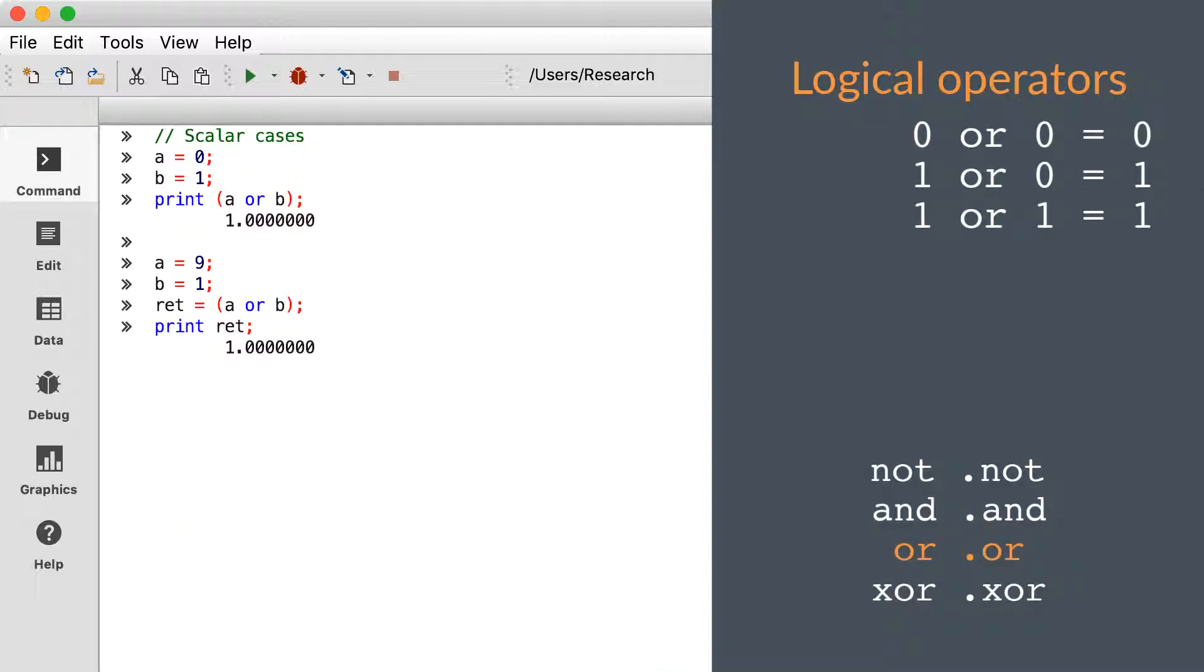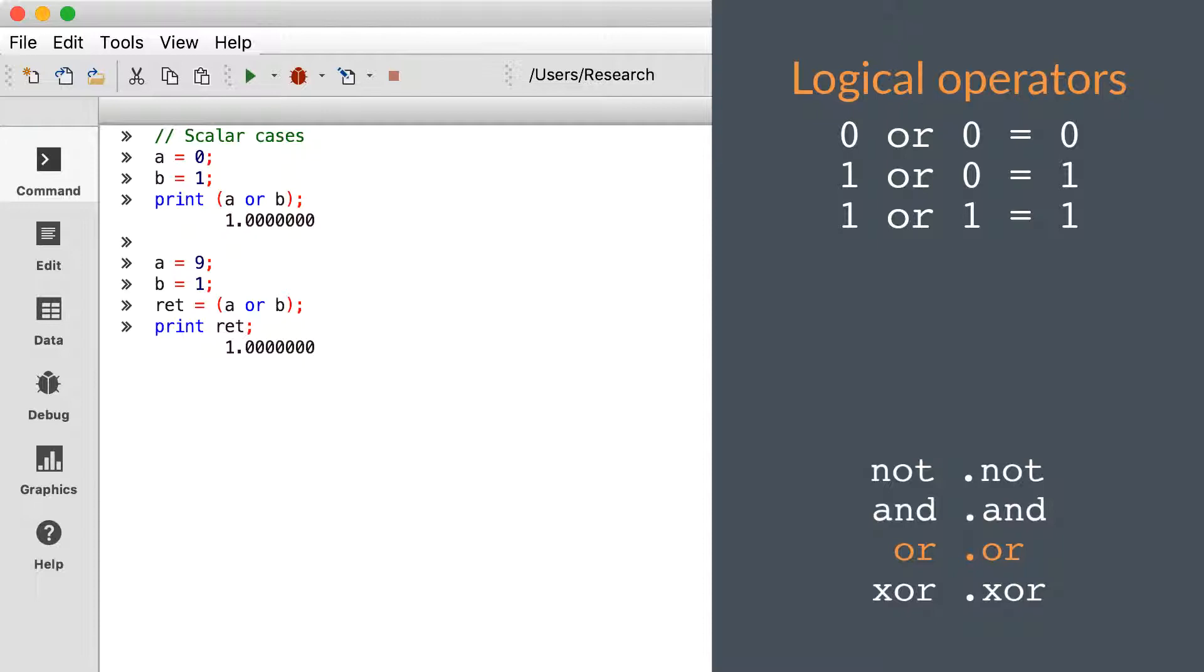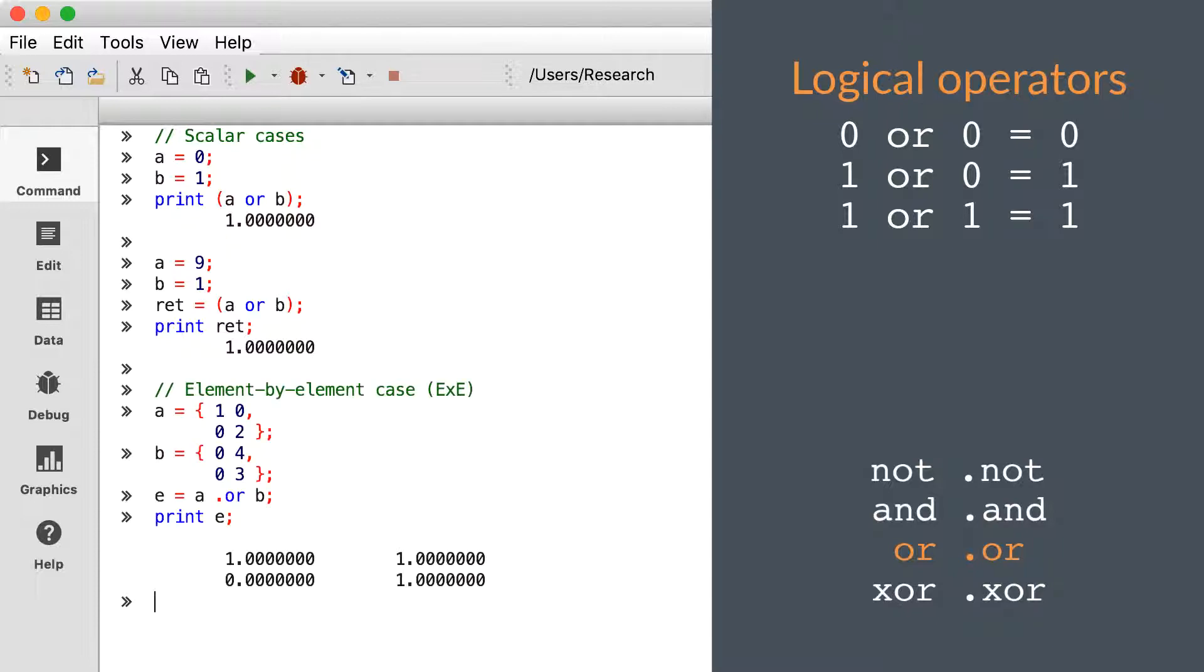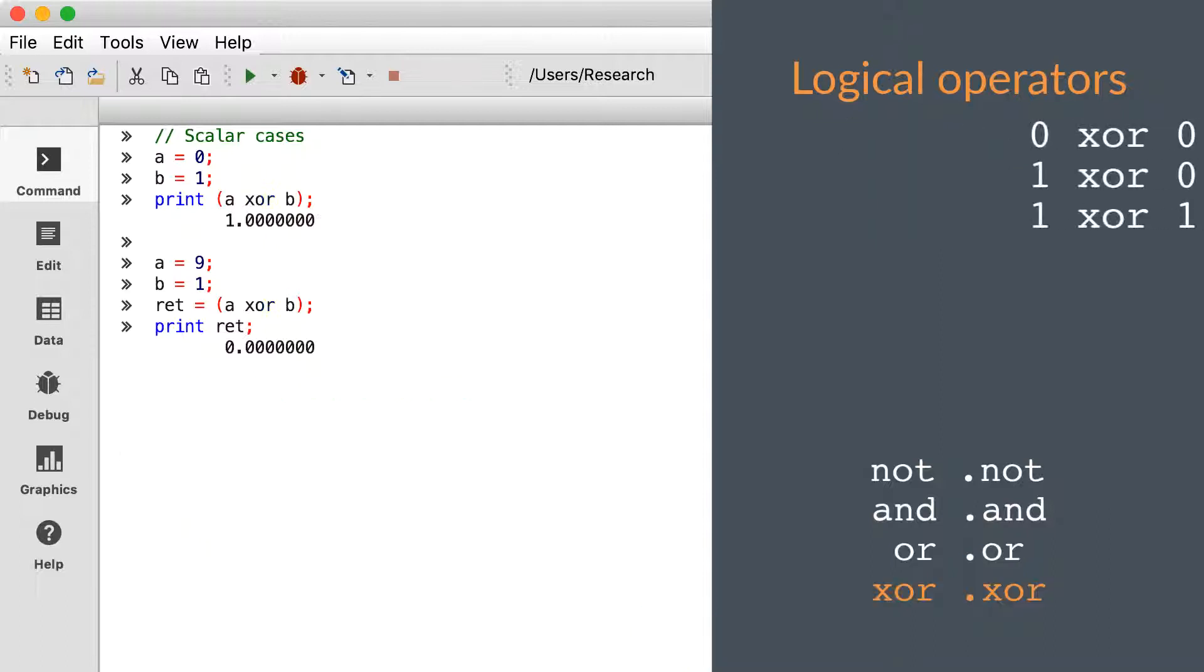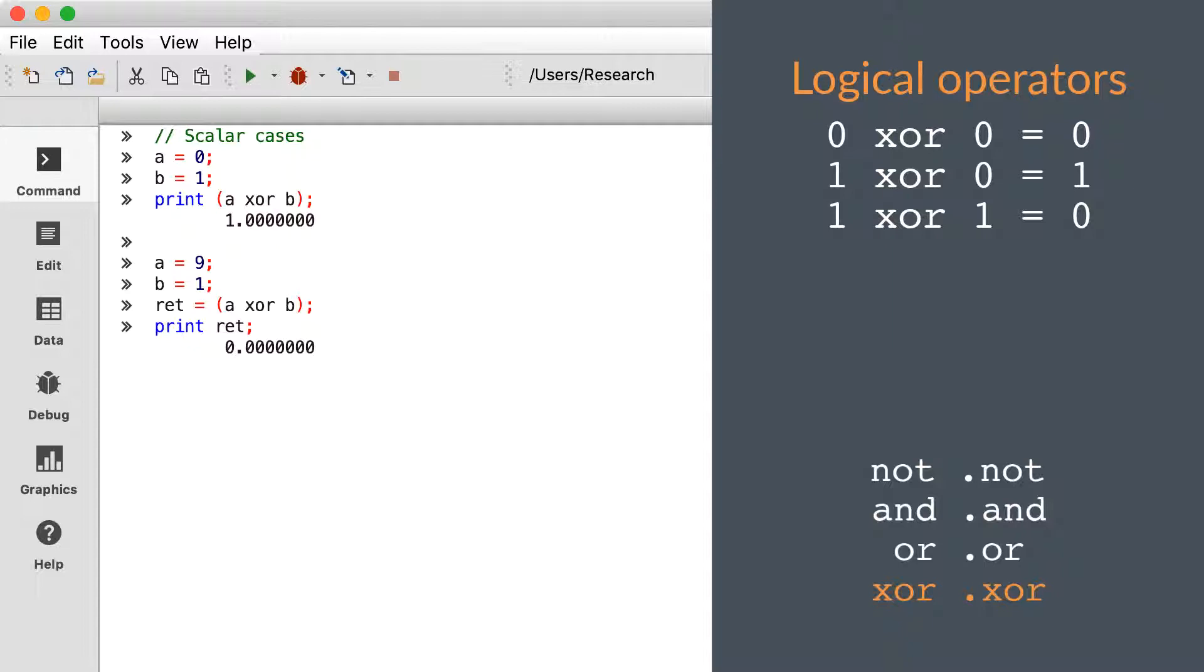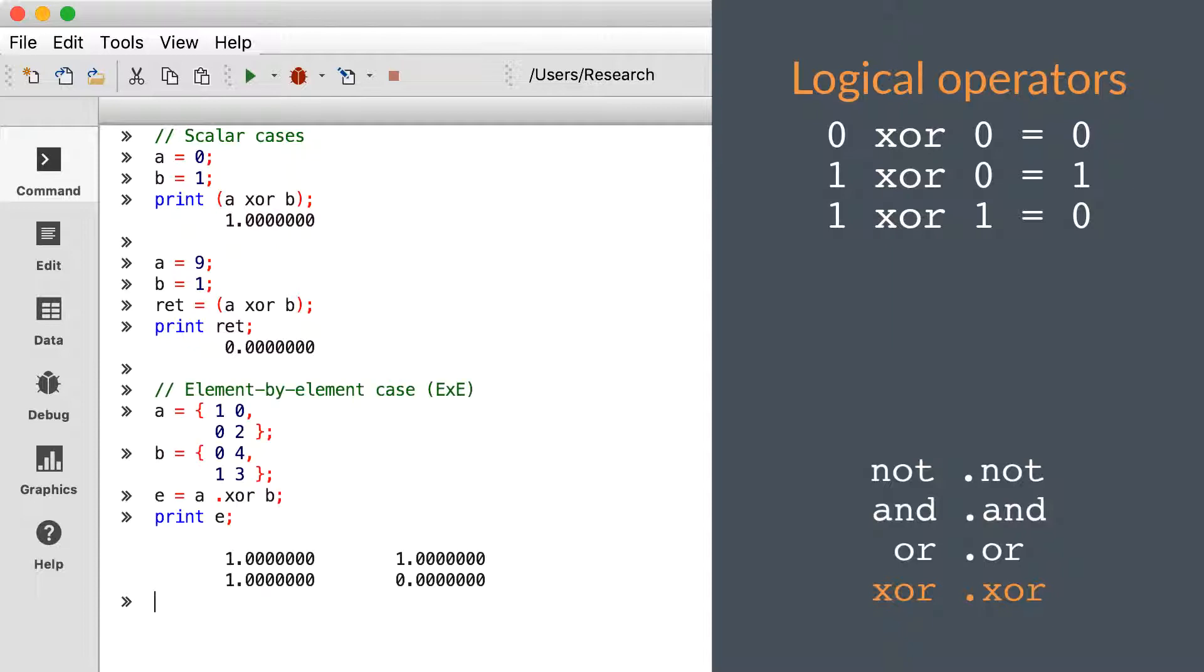Our final two logical operators are OR and XOR. The OR operator tests whether either of the operands is non-zero. This is sometimes called the inclusive OR. The XOR operator performs the exclusive OR, testing whether only one of the input elements is non-zero.